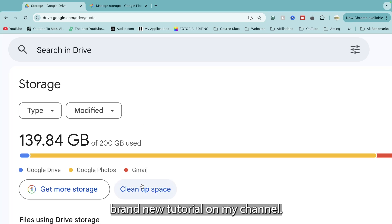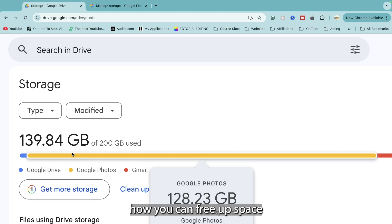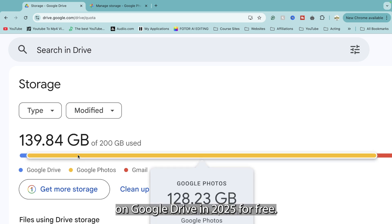Hello and welcome back to a brand new tutorial on my channel. Today I'm going to be showing you how you can free up space on Google Drive in 2025 for free.